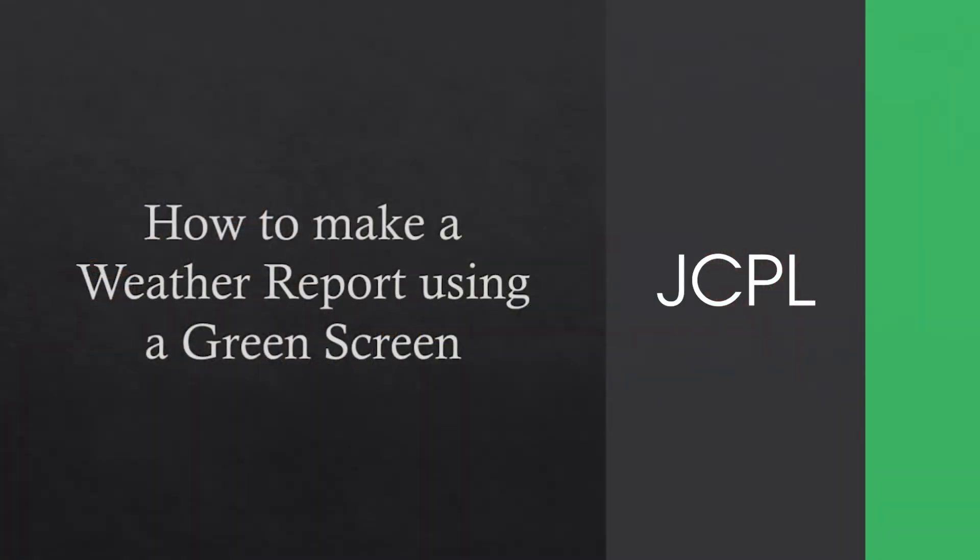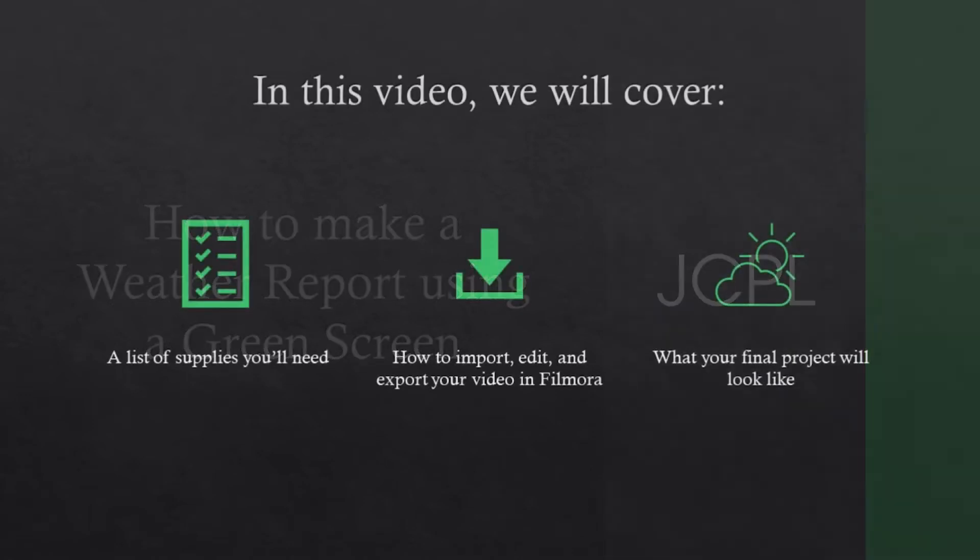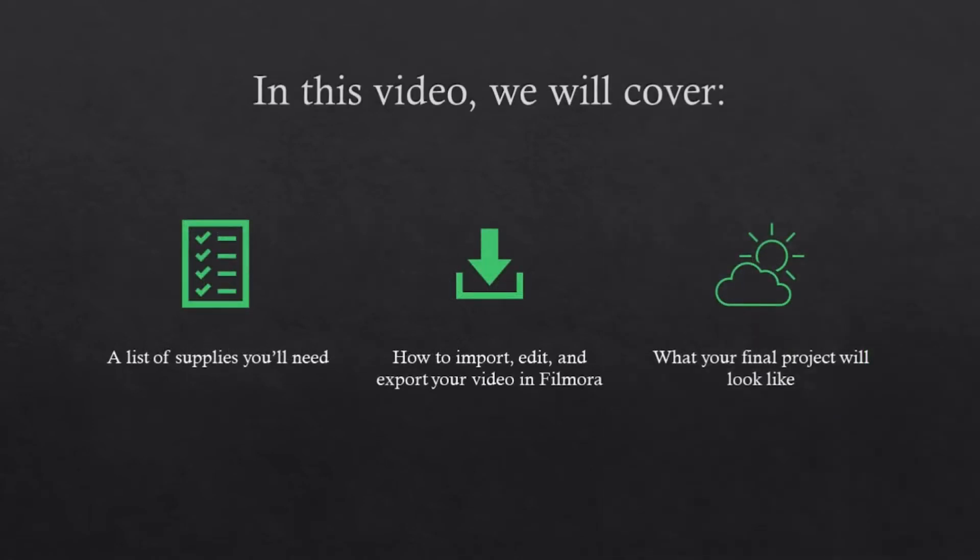Today we will be showing you how to make a weather report using a green screen. In this video we'll cover a list of supplies you'll need, how to import, edit, and export your video in Filmora, and what your final project will look like.